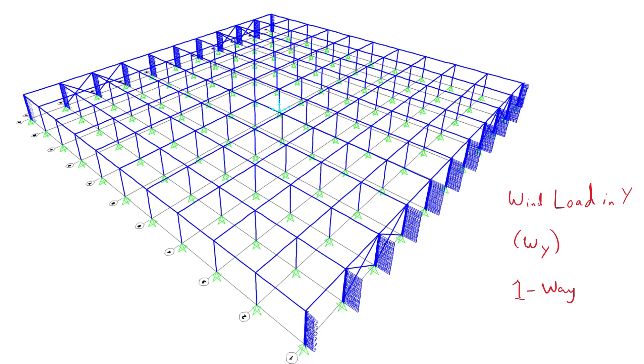Notice that this wind load is not accurate and you should refer to ASCE7 to extract the correct wind load that is not only applied to the sides of the structure but also the top which can be suction or a pushing load depending on the building geometry.